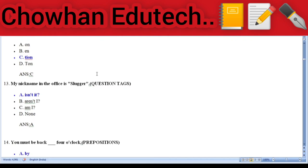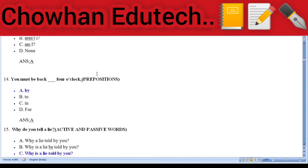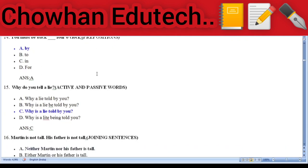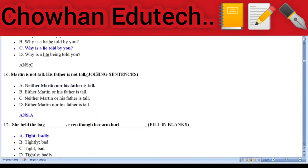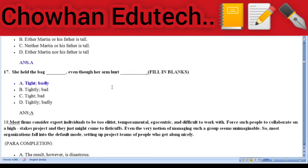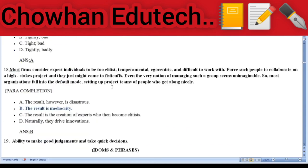Question 13 (question tag): 'My nickname in the office is Slugger, isn't it?' Question 14: Add the preposition — 'You must be back by four o'clock.' Question 15: Active and passive voice — the active form is 'Why do you tell a lie?' and the passive form is 'Why is a lie told by you?' Question 16: Joining sentences — 'Martin is not tall. His father is not tall either.' Answer: 'Neither Martin nor his father is tall.' Question 17: Filling the blank — 'She held the bag tight even though her arm hurt badly.'